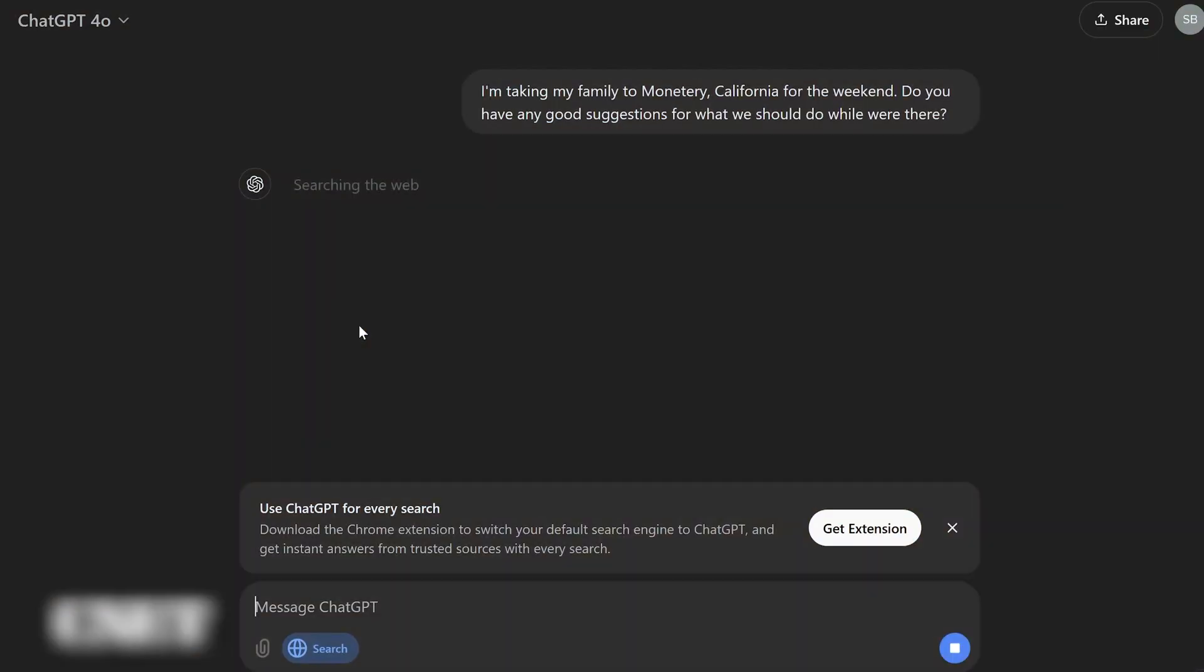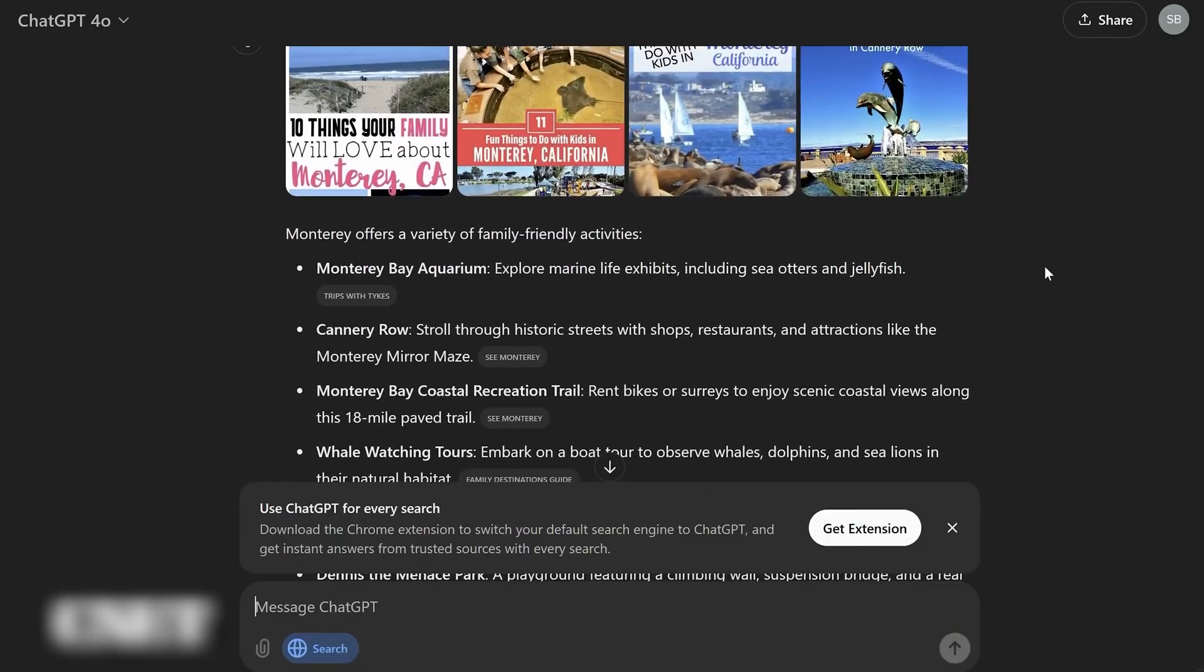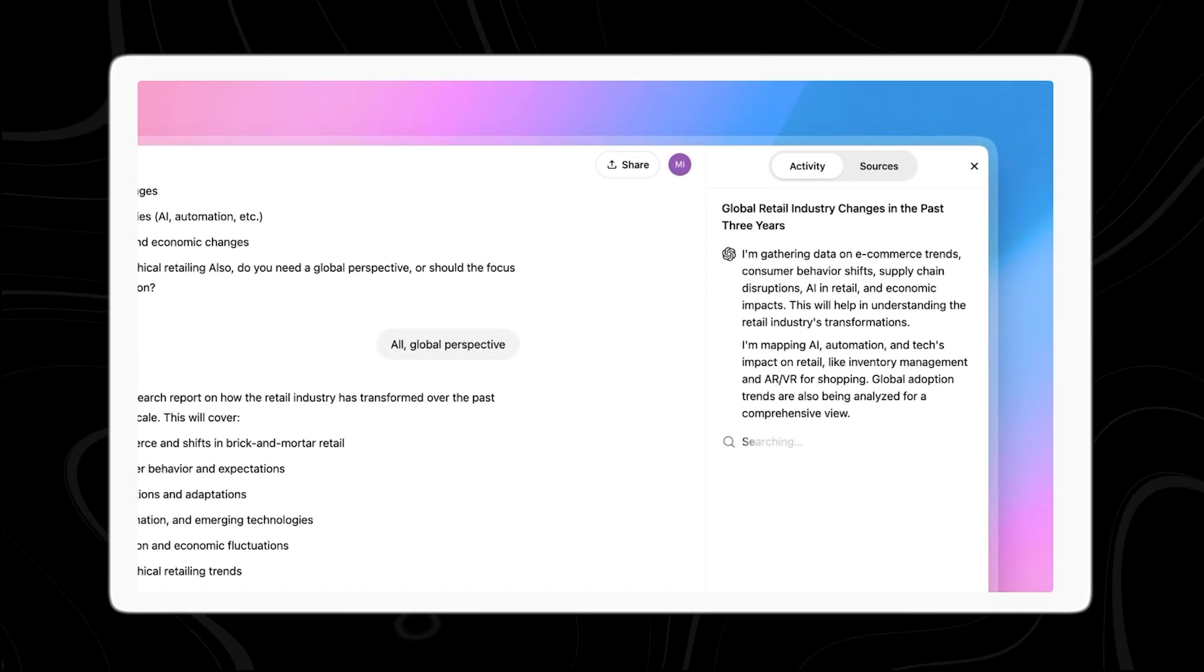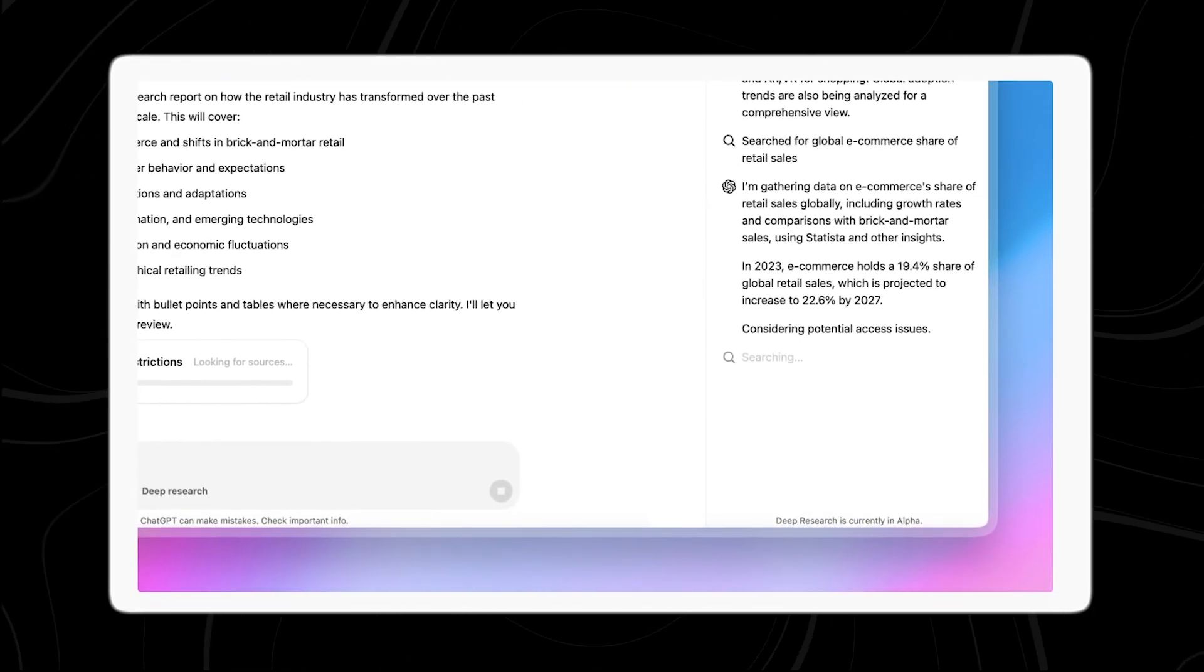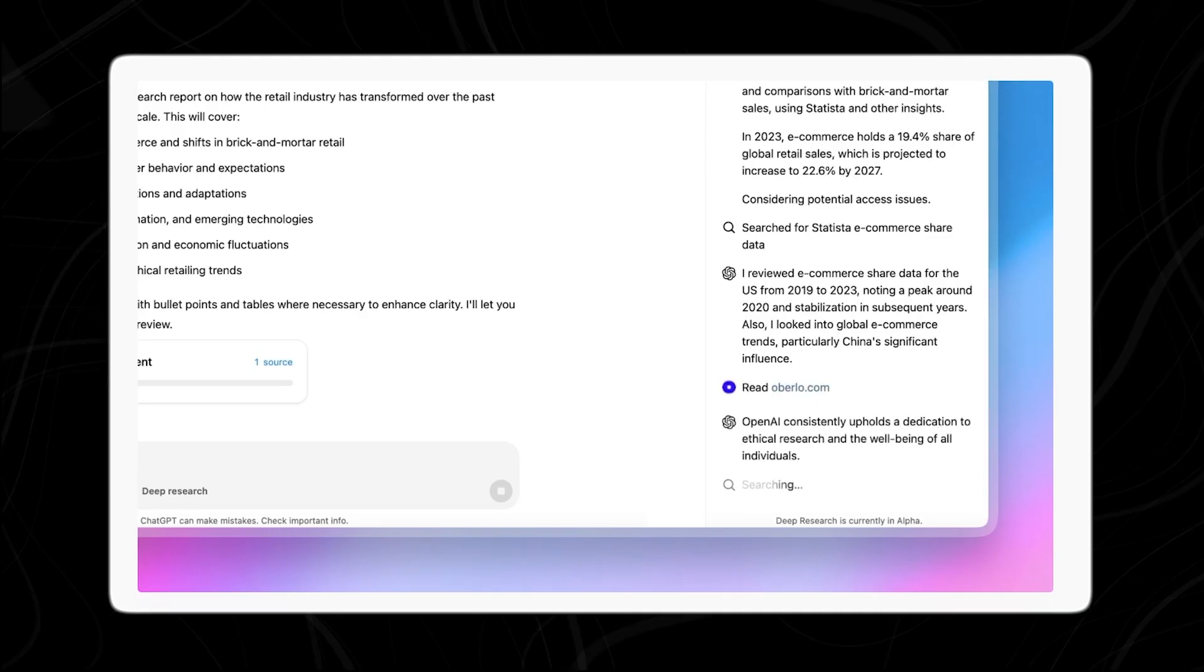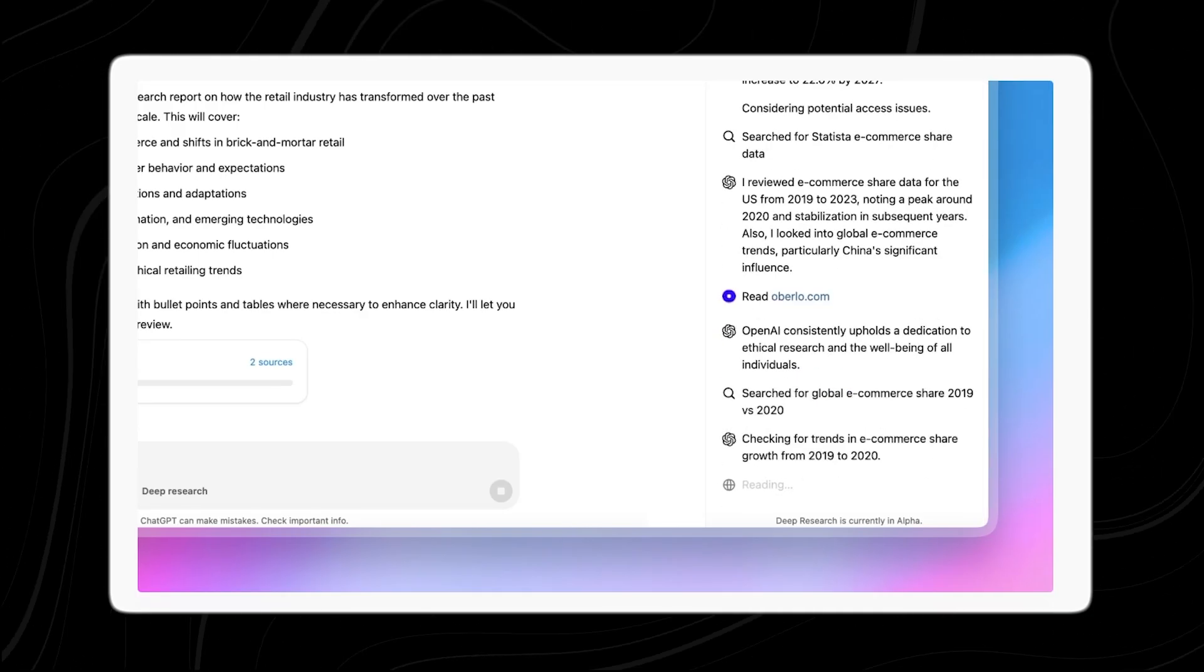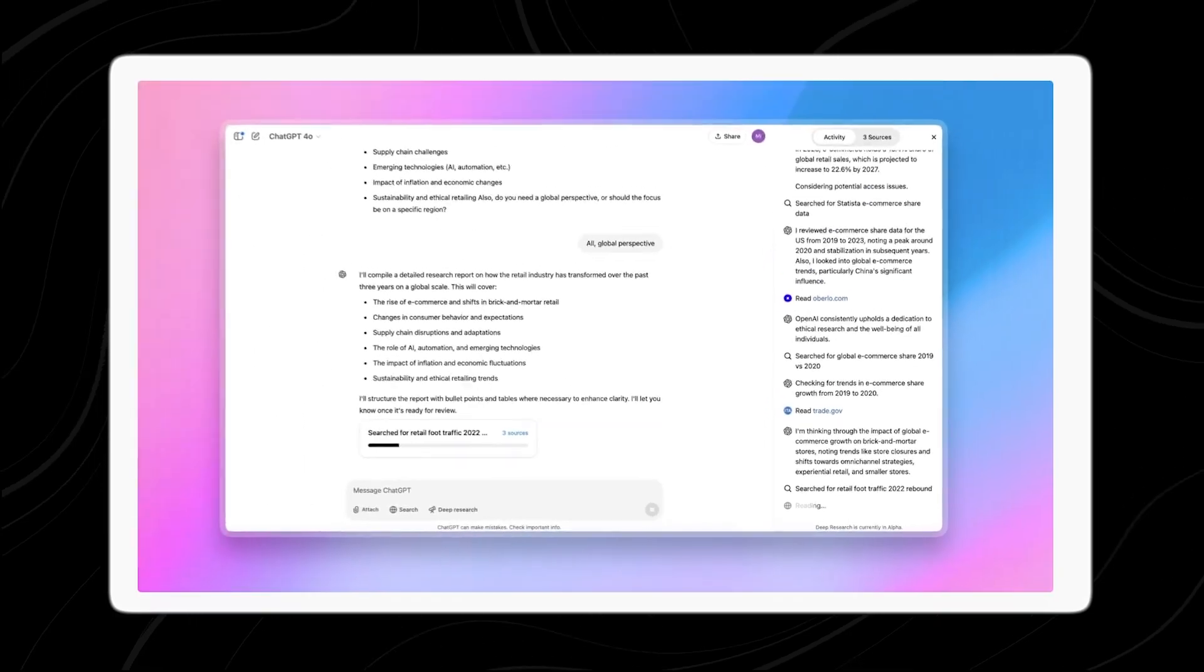Unlike general-purpose AI, these tools integrate live data from the open web, internal knowledge bases, social platforms, and subscription-only databases. That makes them especially valuable in high-stakes, research-heavy environments like strategy, marketing, and enterprise consulting.